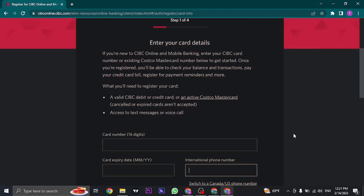In the next step, you'll need to verify yourself using your mobile number. You can either choose to get a text or a phone call, and you'll receive a code you'll need to enter.